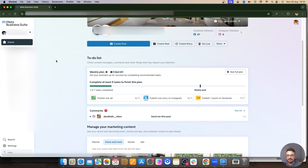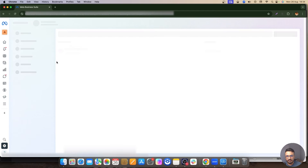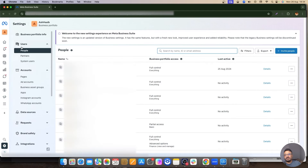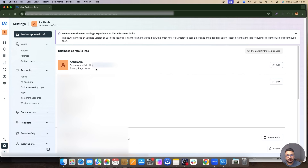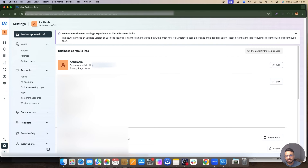You're going to go to business.facebook.com and browse to the business manager you want to take access through. A lot of things will be blurred here. Once you come to the business settings of your business account, go to Business Portfolio Info. Just beside the name of the business account, you'll see a number — that's the ID of your business account. Copy it and then go back to your client's screen.